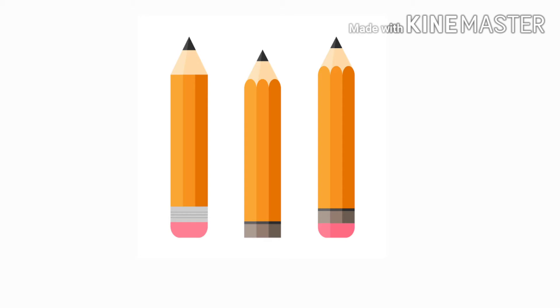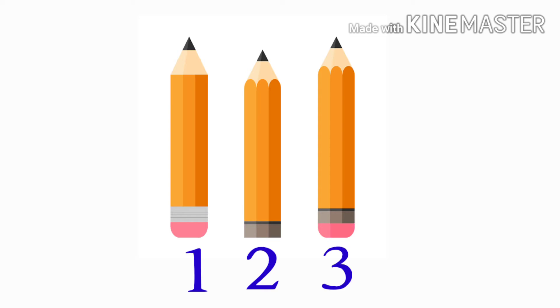Come to the next picture. How many pencils are here? Count with me. One, two, three. How many pencils are here? Three pencils. Yes!